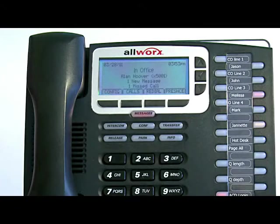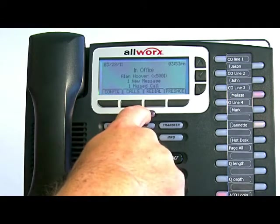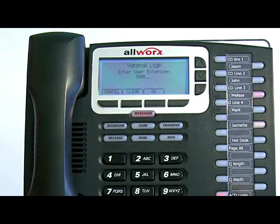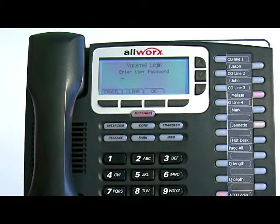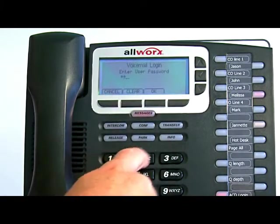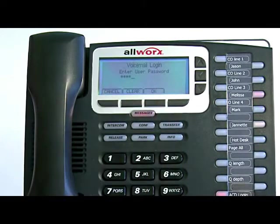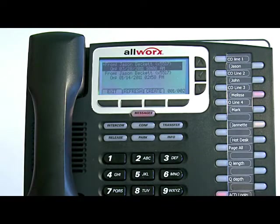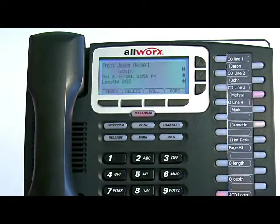Your phone may also be set up to retrieve your voicemail from the display. In this case, when you select Messages, your extension appears in the display. Click OK, then enter your password from the keypad, then OK again. Now all your messages appear in your display. You can scroll down to the selected message you wish to hear, and by selecting the Enter button, the message will start playing.